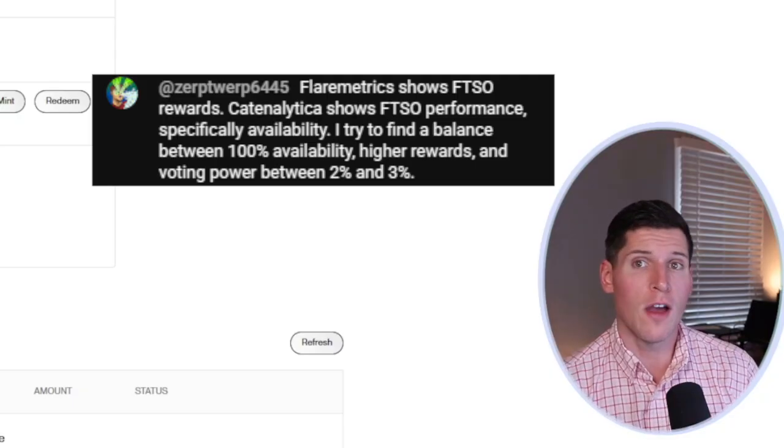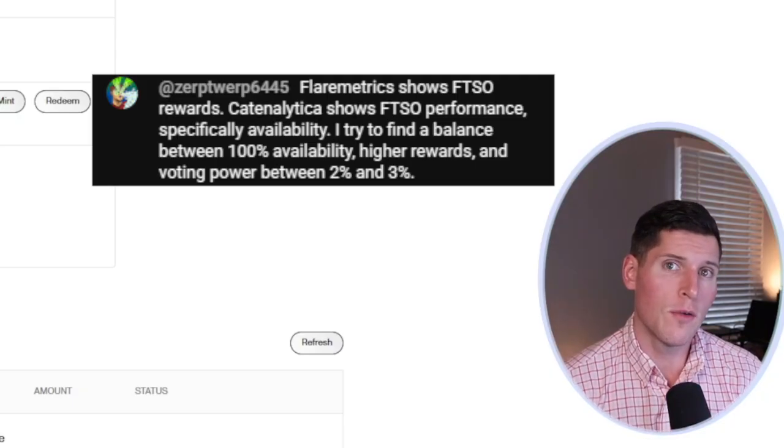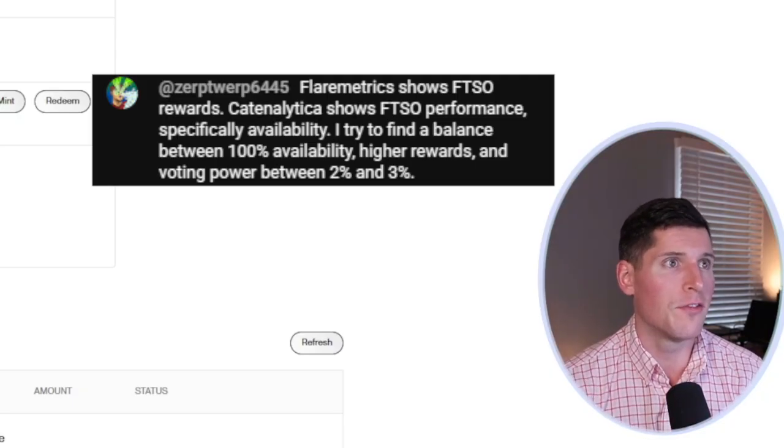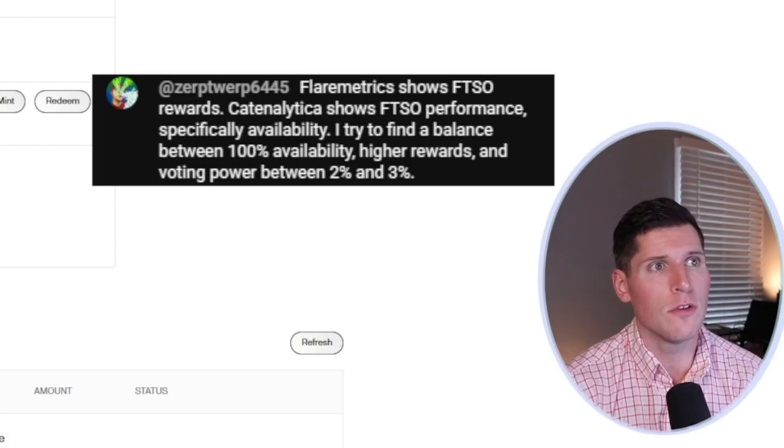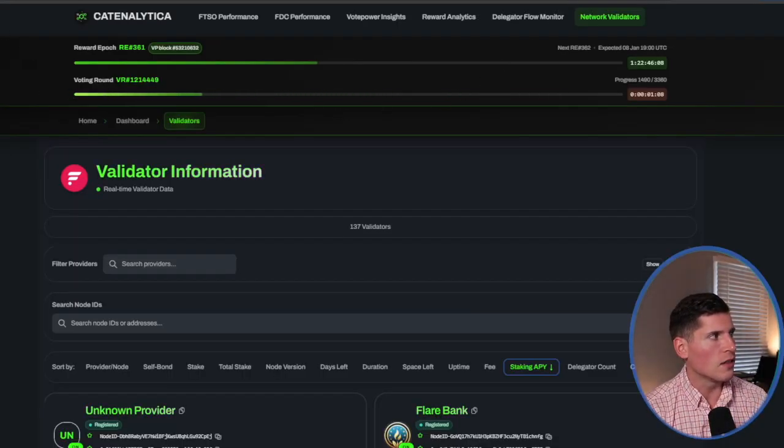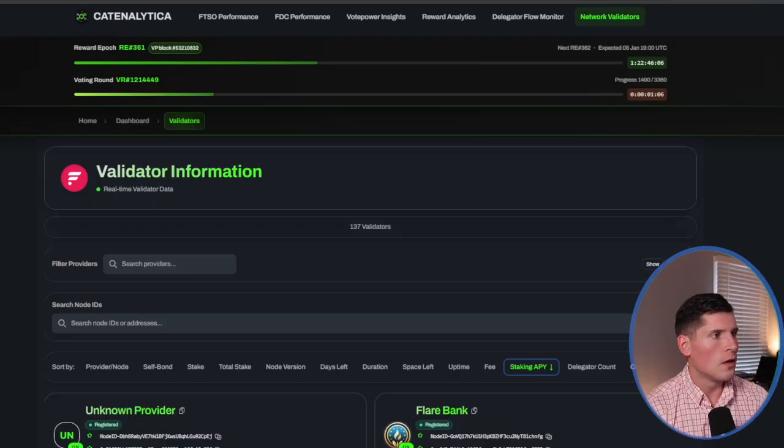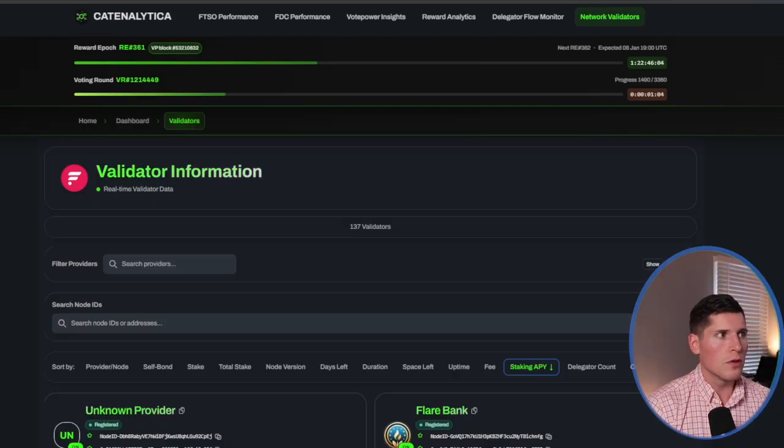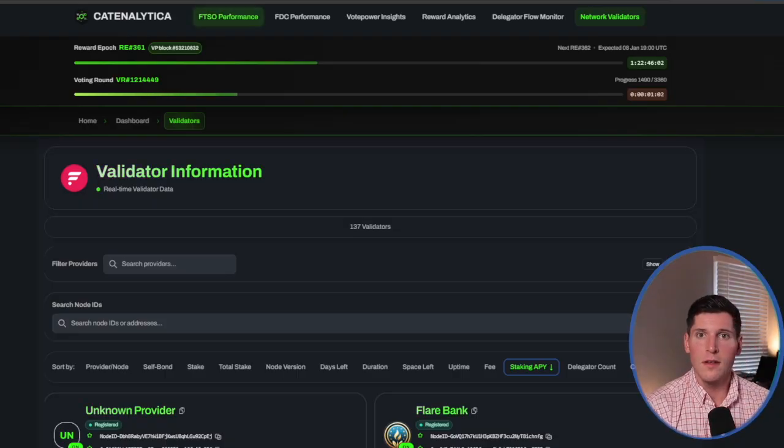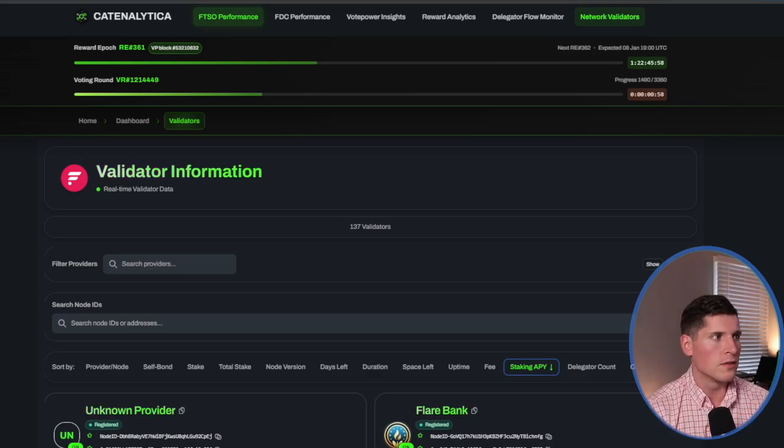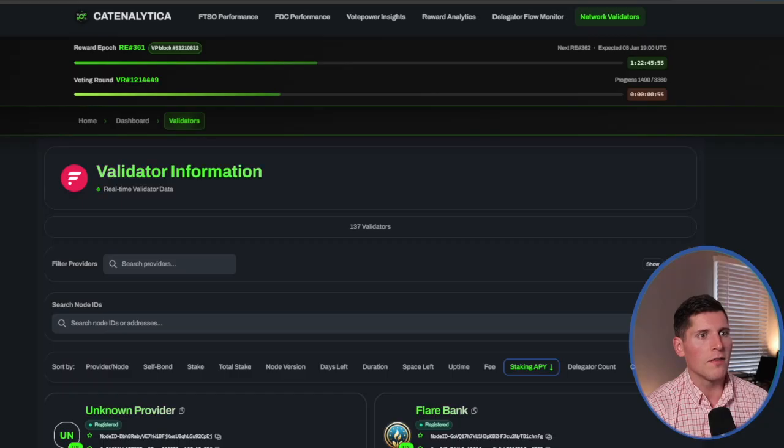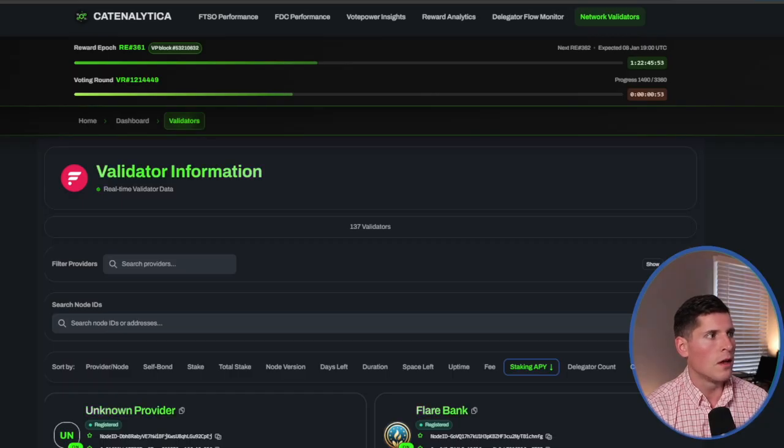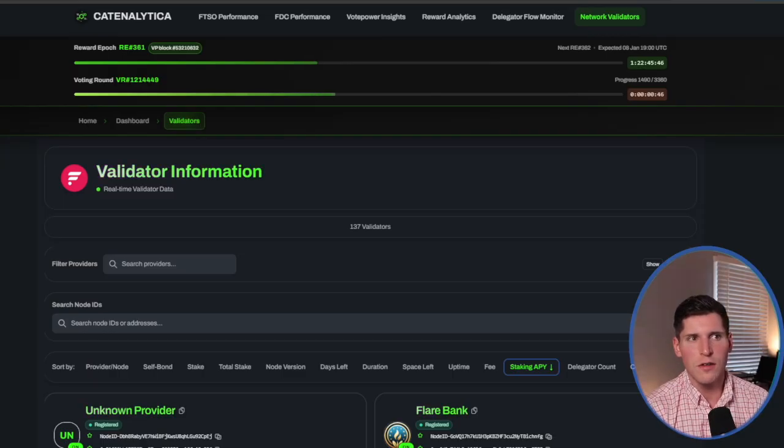Now I want to give a really big shout out to Zerptwerp6445 for showing me in my live stream this really cool page called Canalitica. So this is really cool. This allows us to really take a deep dive into each of the FTSO providers. Not only that, we get to see a live countdown of their voting round and also the reward epoch timeline.